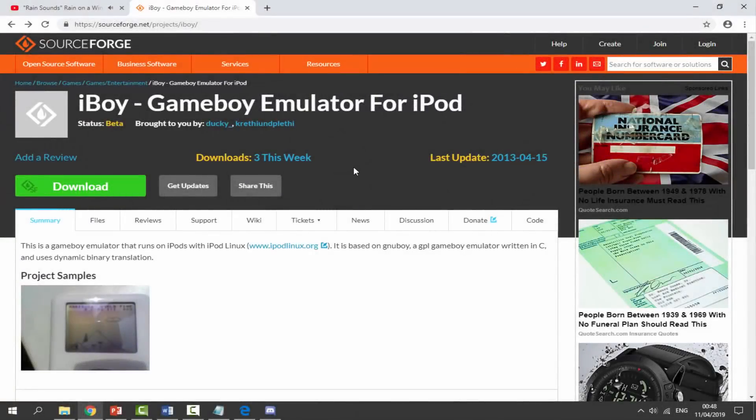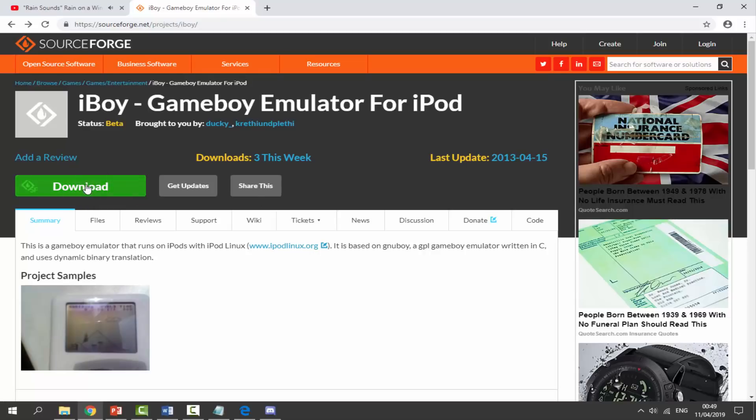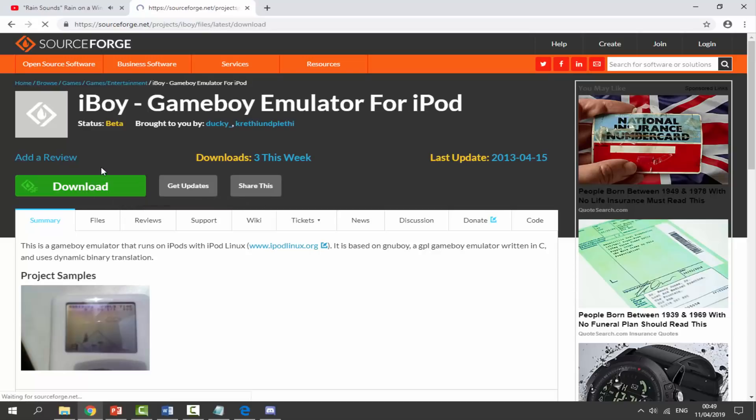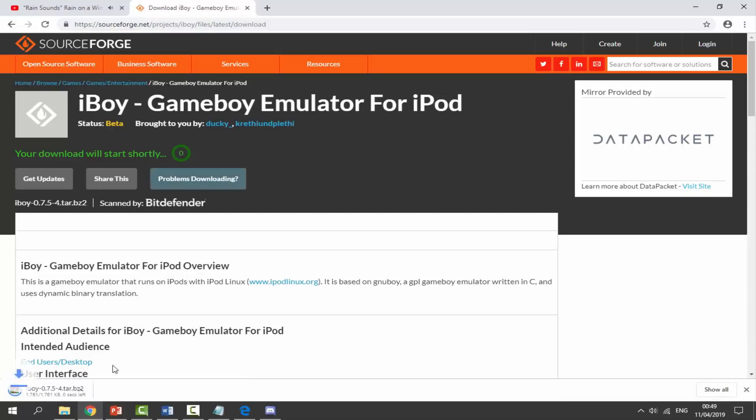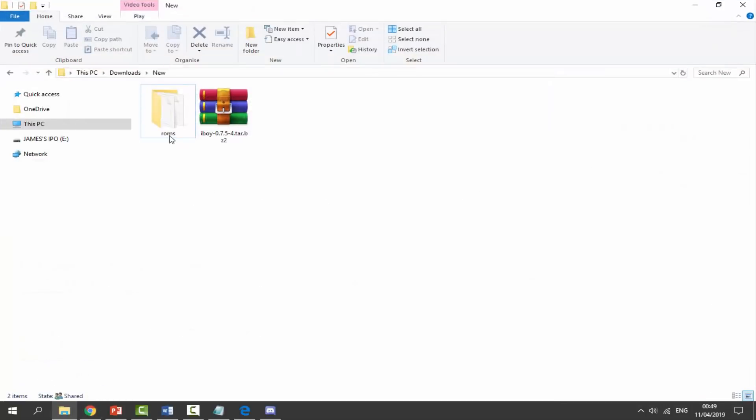Okay guys, so once you're over on your computer, I will leave a link to the iBoy Game Boy emulator for iPod in the description of this video. It's actually on SourceForge, and what we want to do is just click the green download button right here. So we just have to wait five seconds, and then it should just download the zip file for us. So once we've got the zip file, it's a fairly small file, we can just go to our downloads folder and find it in there.